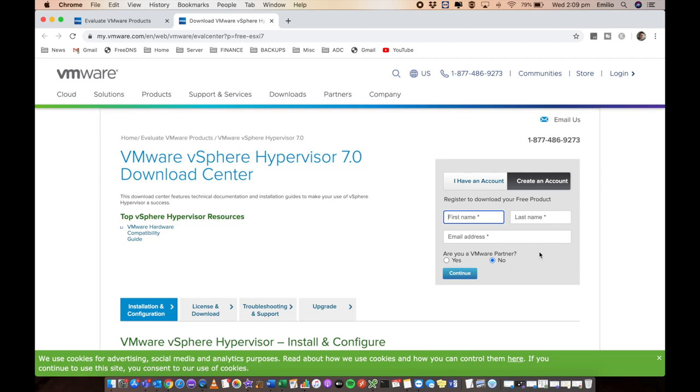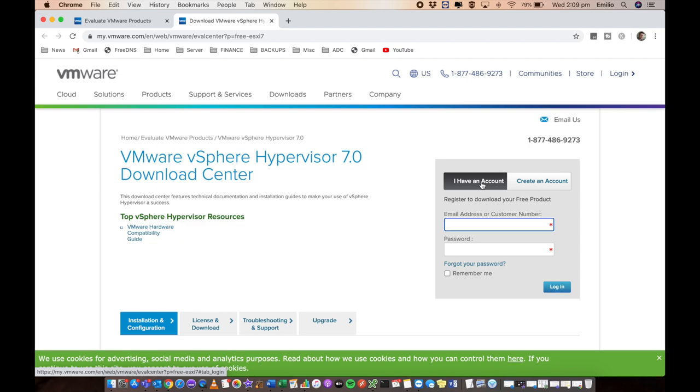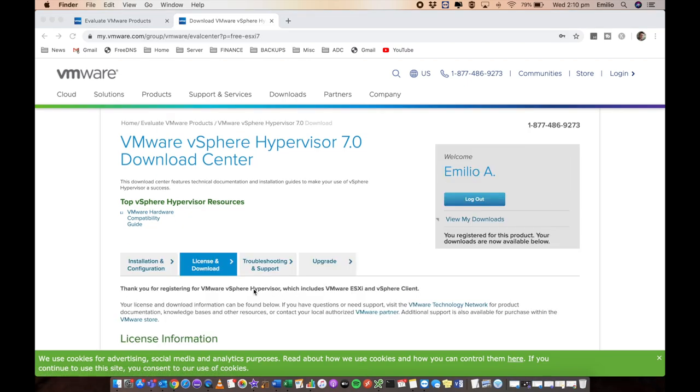Then you'll be registered to be able to download the hypervisor. But I already have an account, so I'm just going to throw in my username and password and log in. Once you've logged in, you will have to register to be able to get the hypervisor 7.0. I've already registered, which means it says thank you for registering.